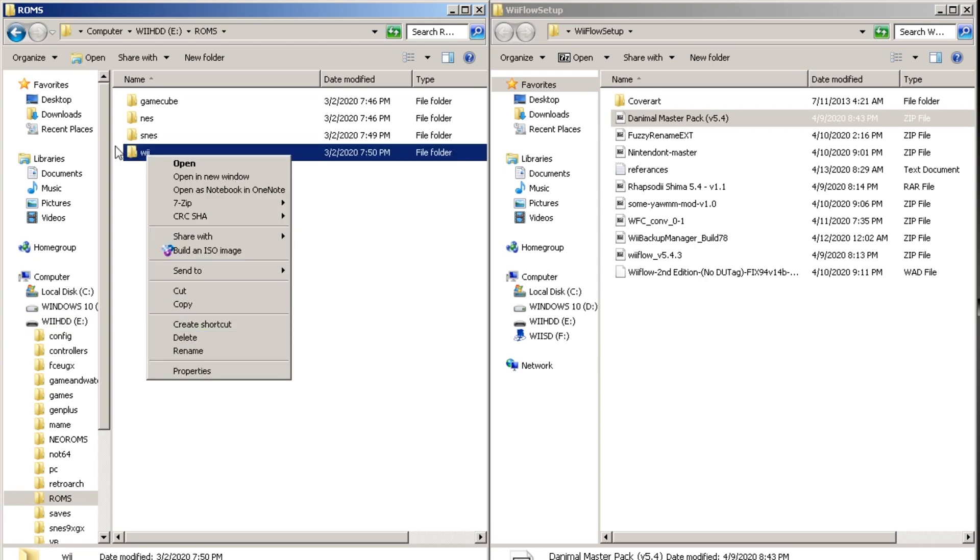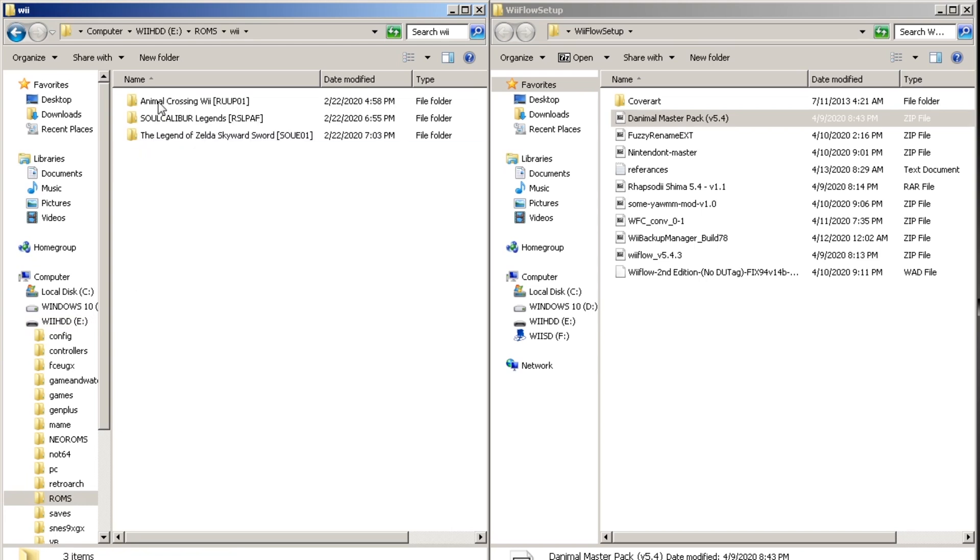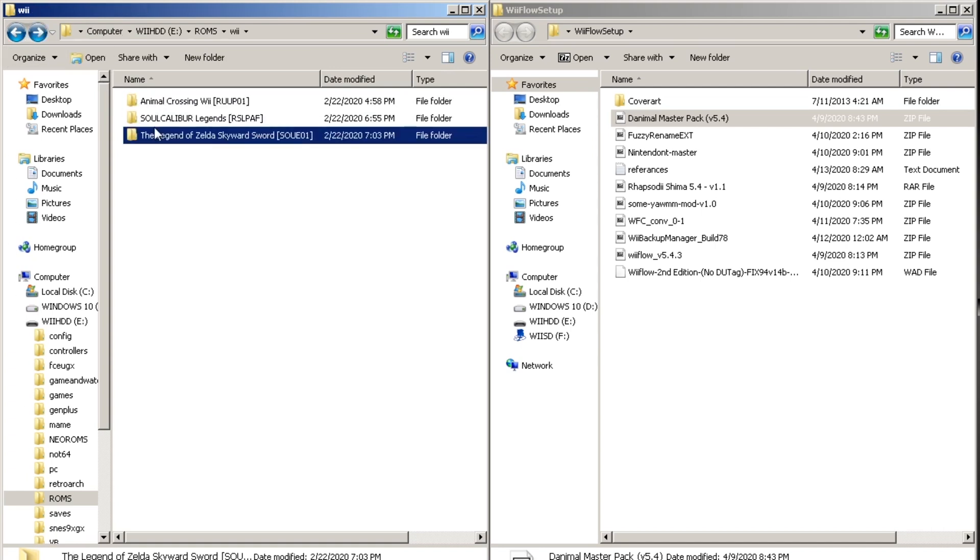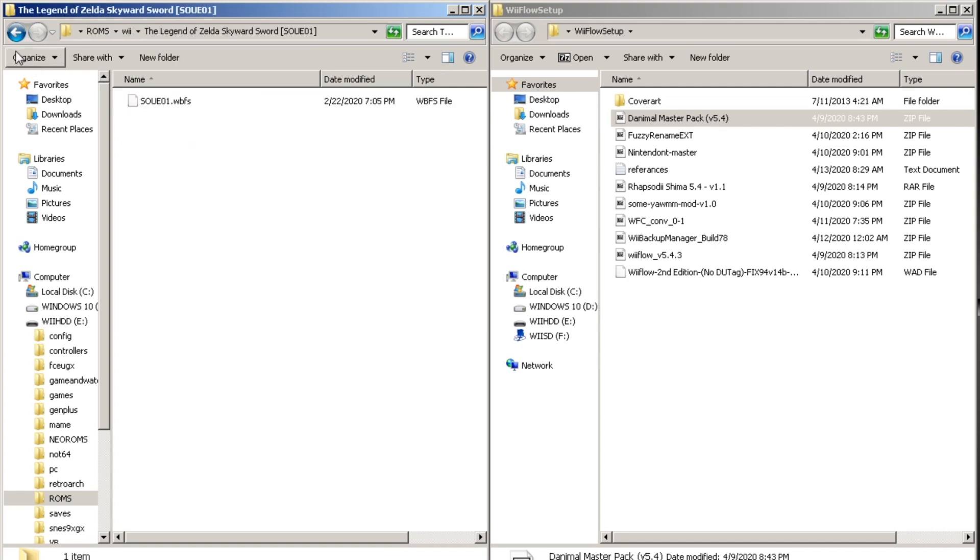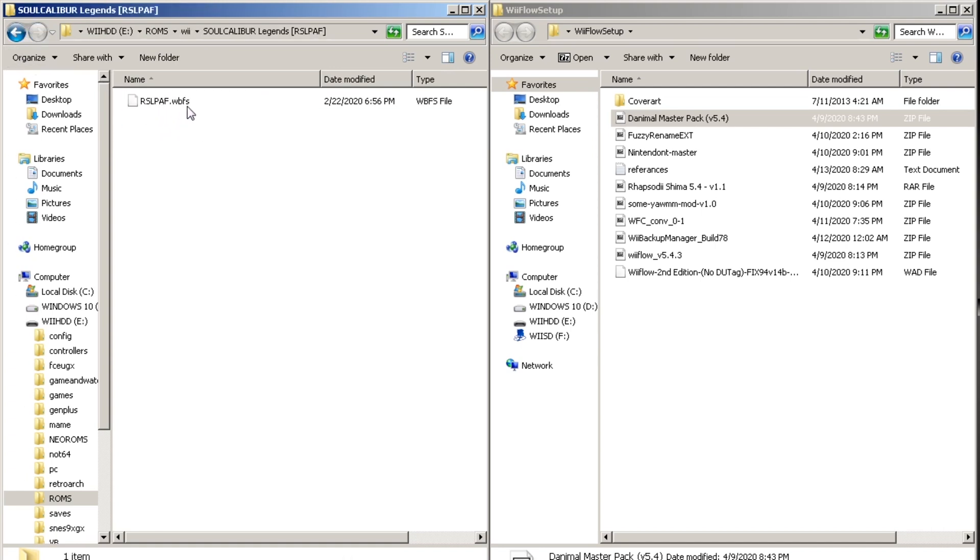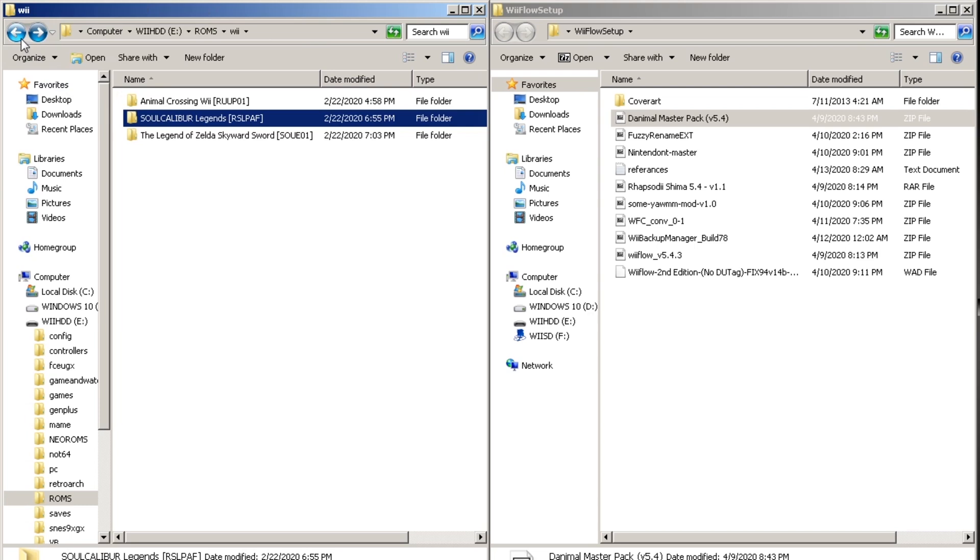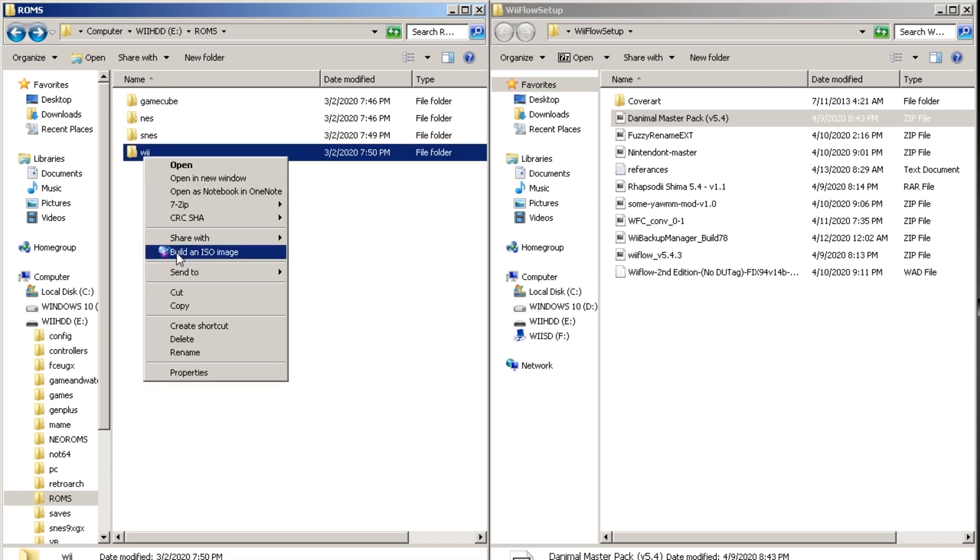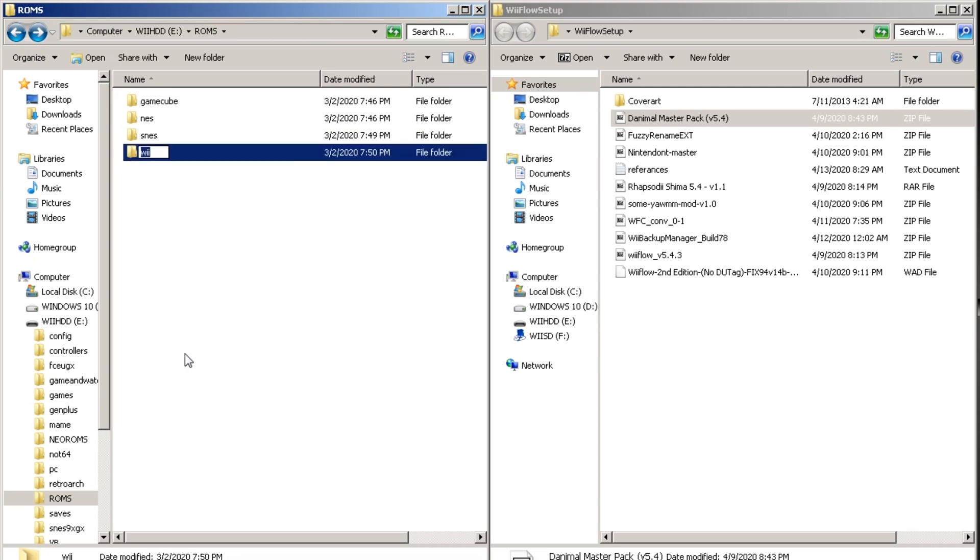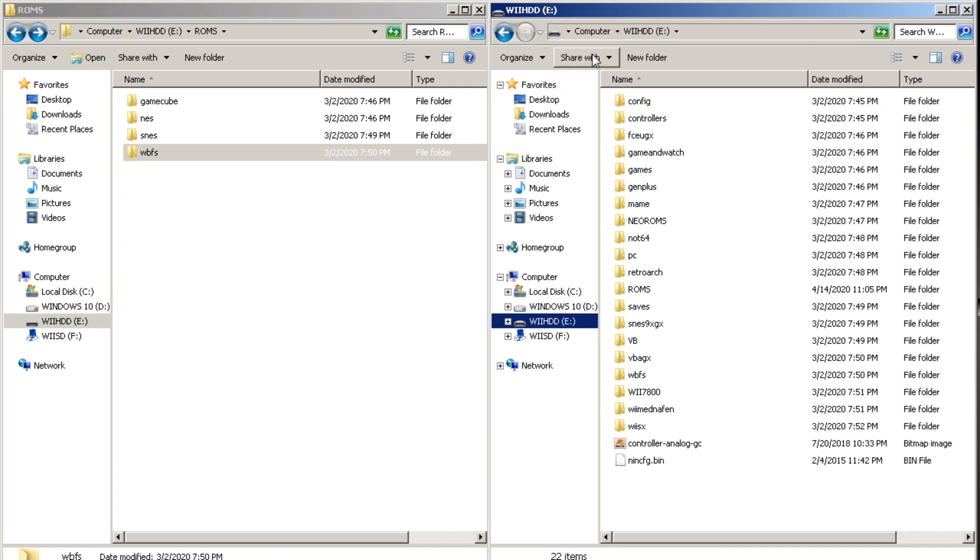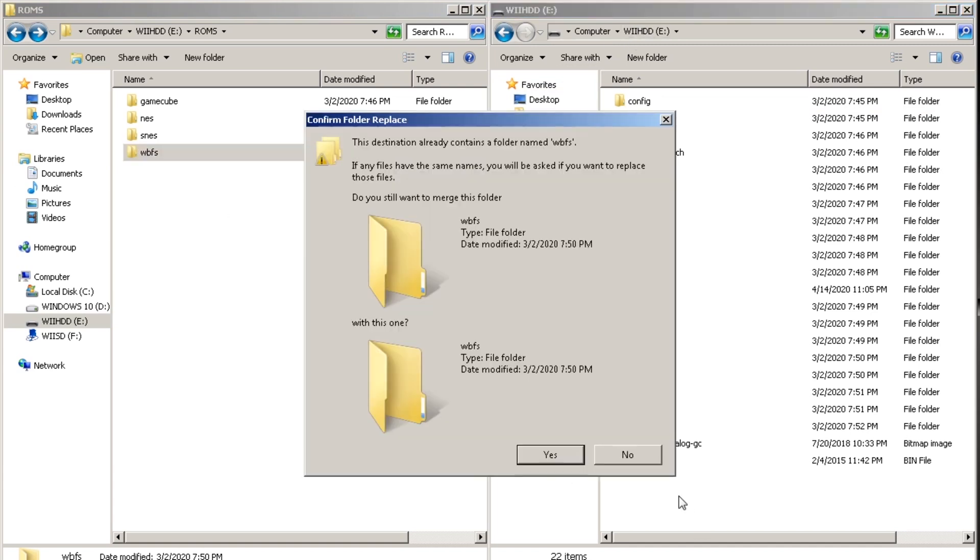So we're going to start with Wii. Each game has to be in its own folder with the game name and its game ID at the end. Wii games are either an ISO or WBFS format. You're going to want to rename the main folder to WBFS and copy it to your USB stick or hard drive.